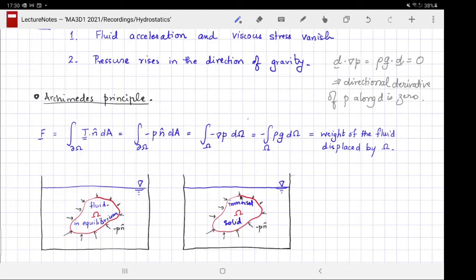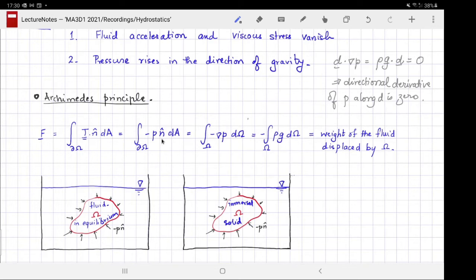We are going to find out how much force that implies. The force on the body is the surface integral of the stress dotted with the unit outward normal. Because the stress is given only by the pressure term, we can replace T·n̂ by -p n̂ dA and apply the divergence theorem.